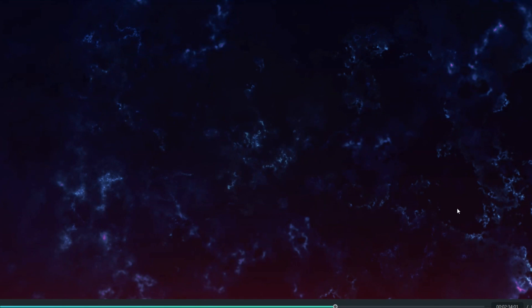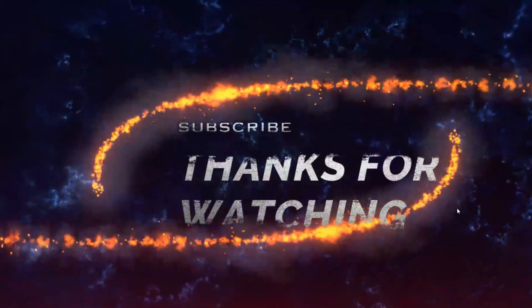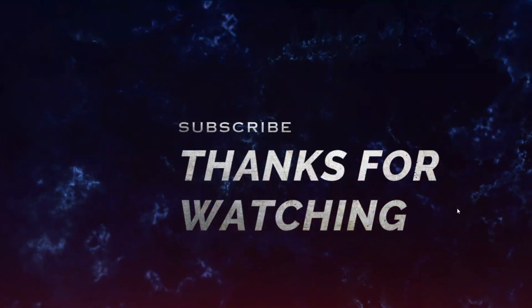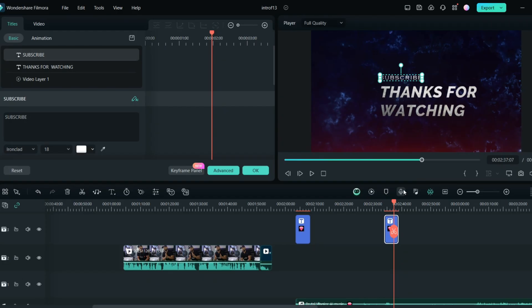So this is how you can create the introduction and the outro for your gaming or any kind of channel with the help of Filmora. It's so easy — with just a few clicks you can create an amazing introduction and outro for your video using Filmora 13.